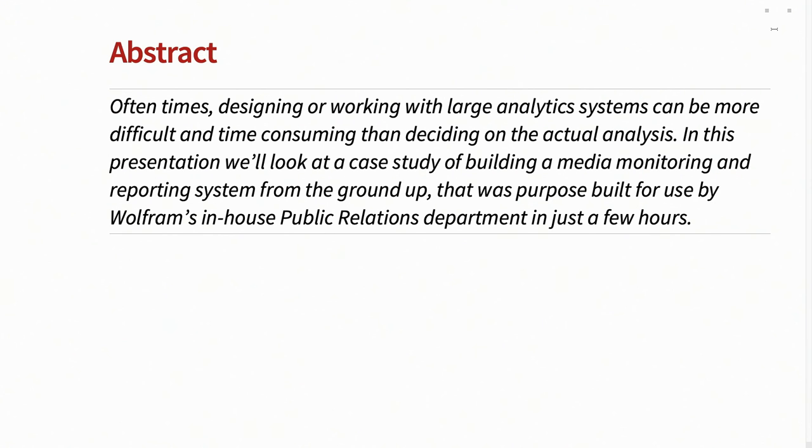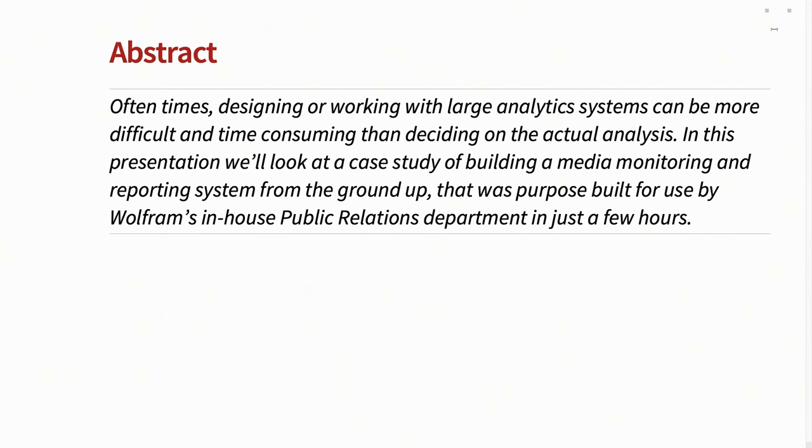So I'm going to be talking about building one of those systems, like one I built for Wolfram's in-house public relations department, which handled going out, gathering media mentions for terms like Mathematica and Wolfram language, storing all that, doing analysis, things like sentiment analysis, geo-location analysis, time series stuff, and building reports for the PR department to actually be able to get a better idea on where we're being talked about without having to manually go out on the web and read every news article.